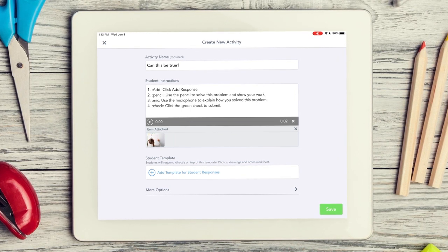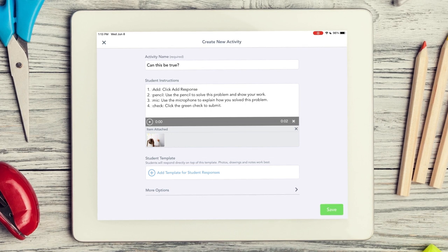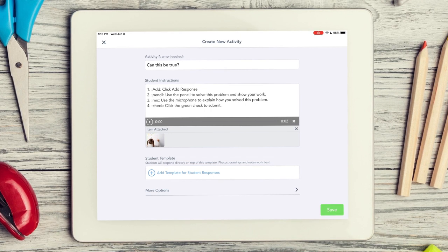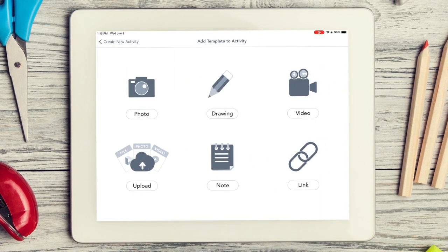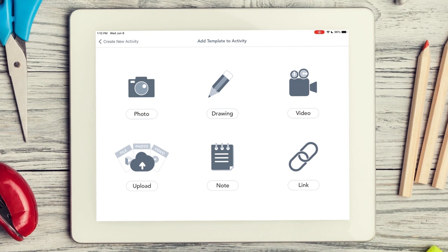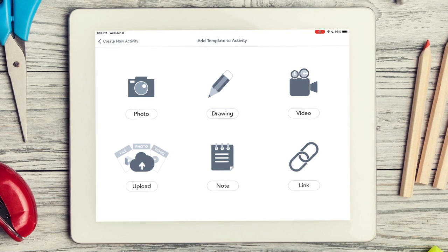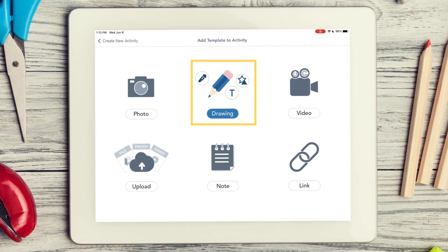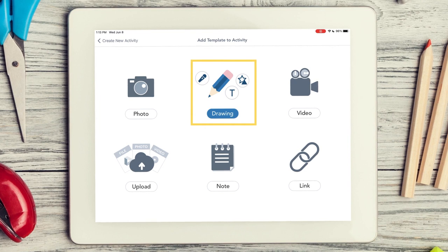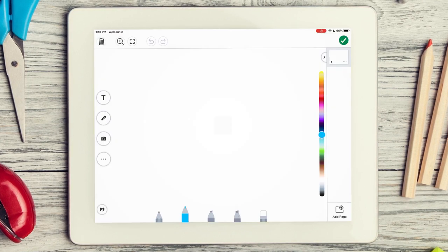If you want to include a template for student responses, tap Add Template. You can use any Seesaw tool to create your template. Most teachers start with the drawing tool because it is a blank canvas with so many possibilities.